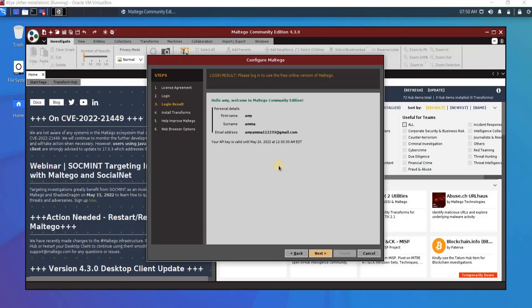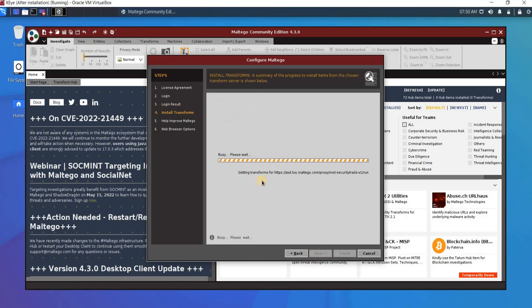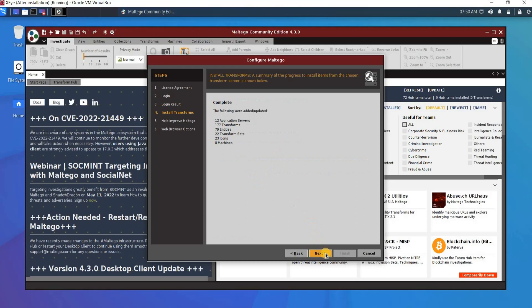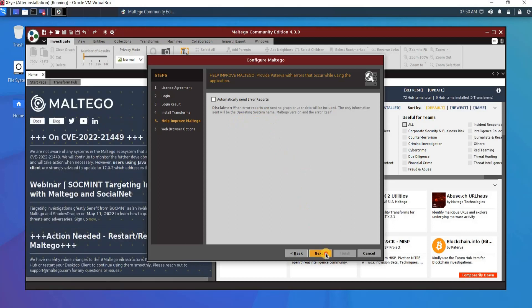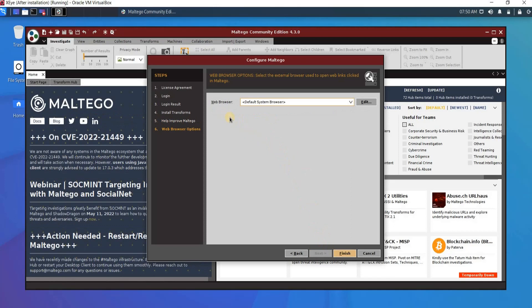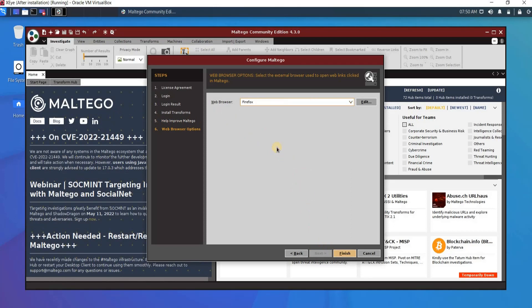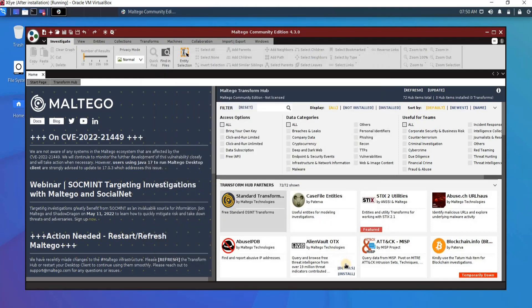Now as you see I'm already logged in. I click Next — it's loading transforms for me. It's completed, so I click Next. It tells you to automatically send errors; I do not recommend it because it could send private information about me, so I click Next. For the web browser, I choose Firefox and then click Finish.